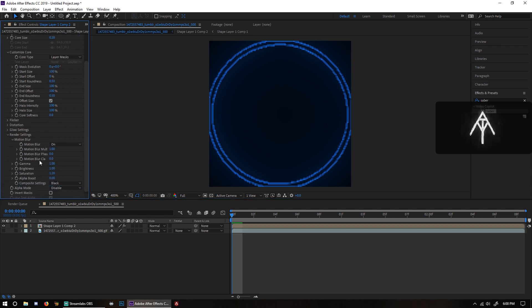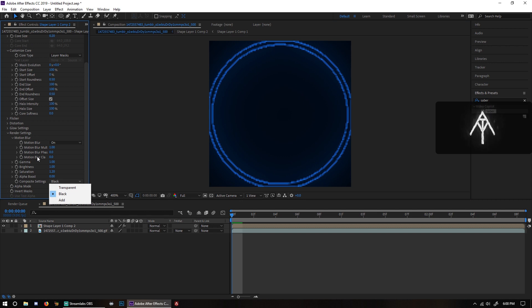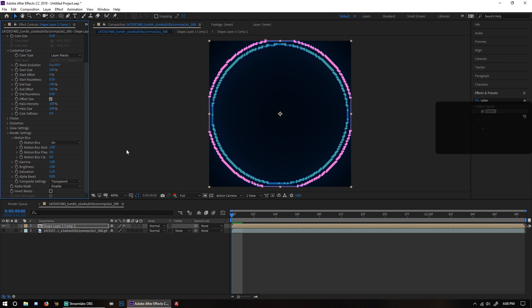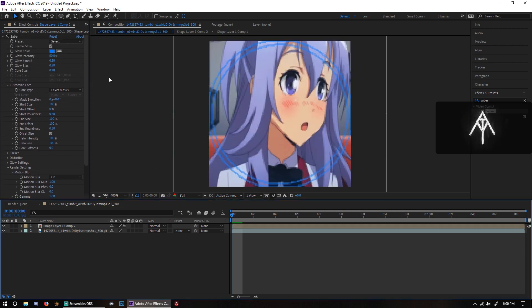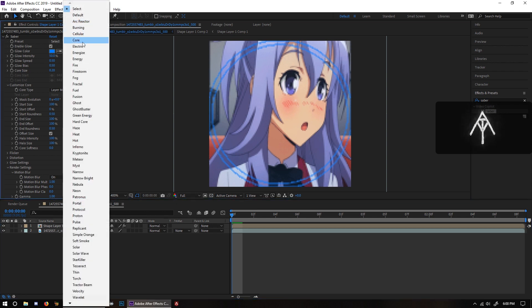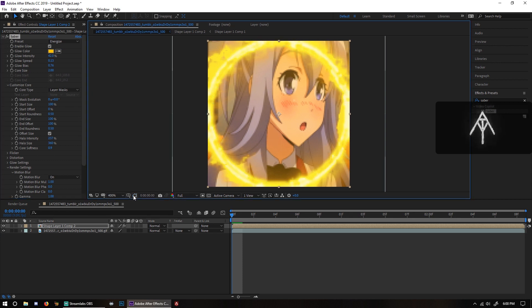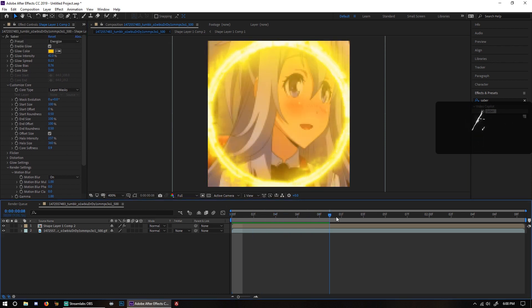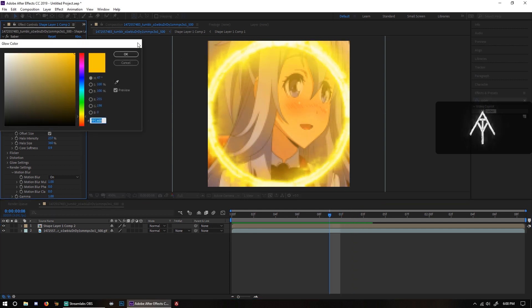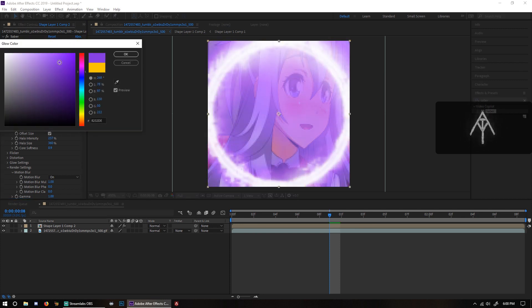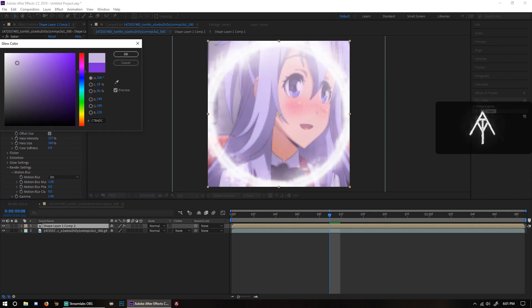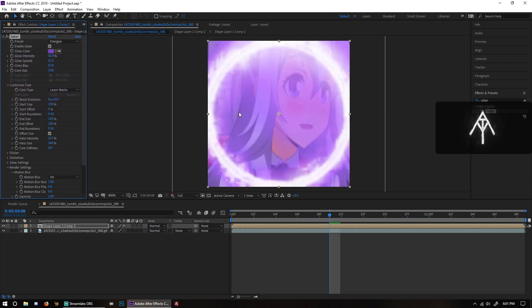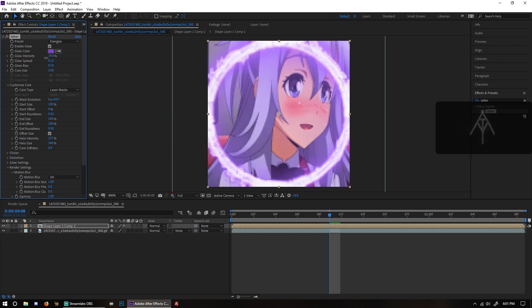Click on Render Settings, then go down to Composite Settings and make sure that it is set to Transparent. Then you can start working on your GIF. I'm going to be using Energize just because it's generally the best looking one. You'll notice it's going to be a different color — you can change it via the glow. I would change it to the main color of your GIF. I'm going to choose the hair color since that's basically filling up most of the screen, and make it a little bit darker.